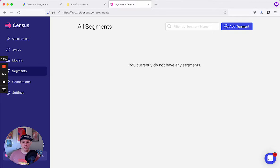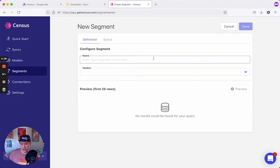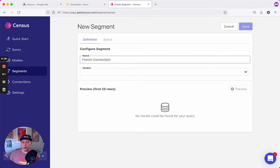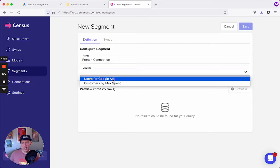I'll click add segment in the upper right hand corner. We'll name it French Connection, and we'll look for a model. Keep in mind if you see a model in this dropdown, it's already been approved for you by the data team.